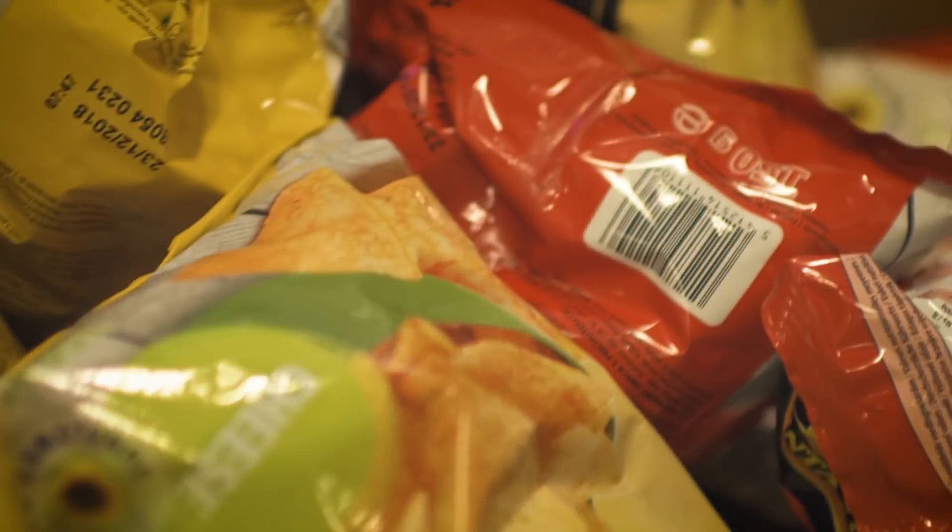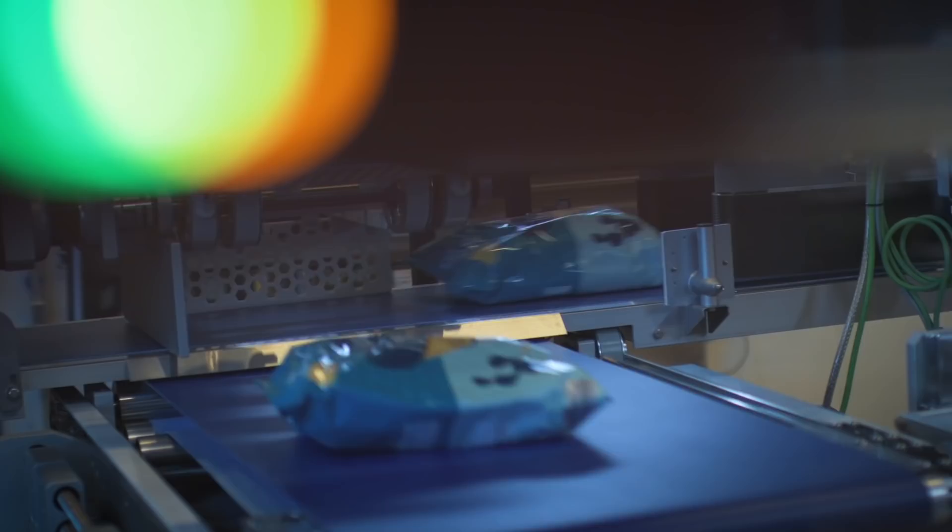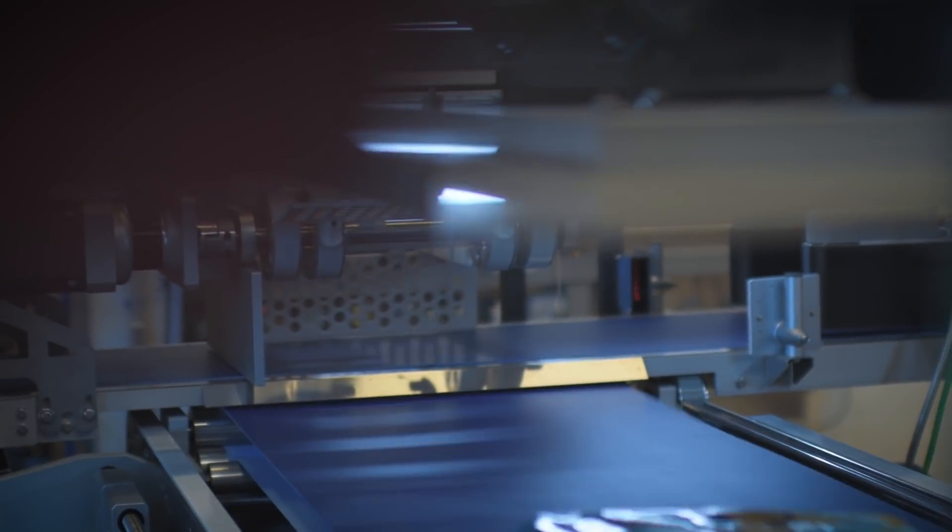Within packaging, some of the trends we are seeing now is that products don't live that long anymore. Design changes constantly, and that means that machines have to be more flexible and of course produce faster than they did in the past.